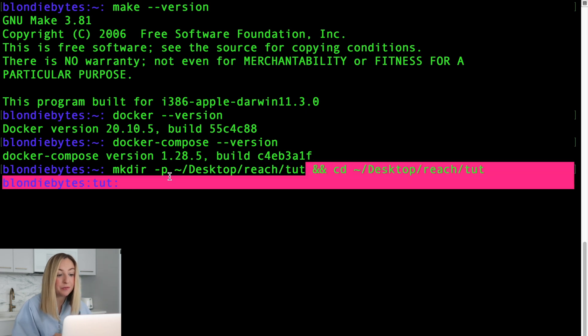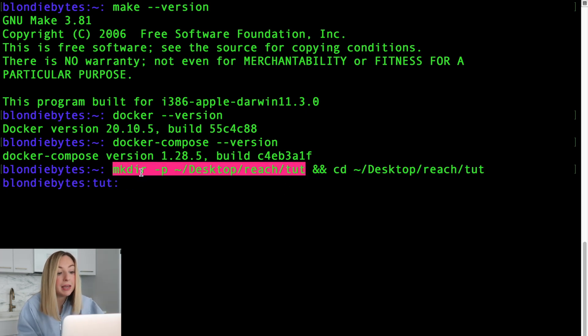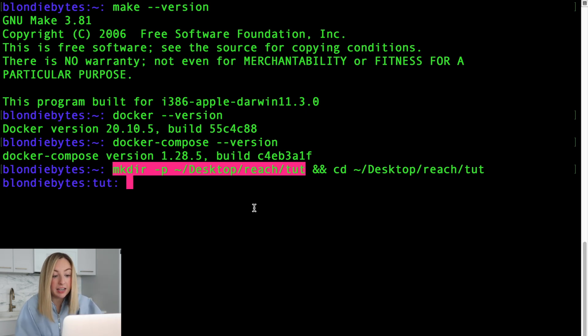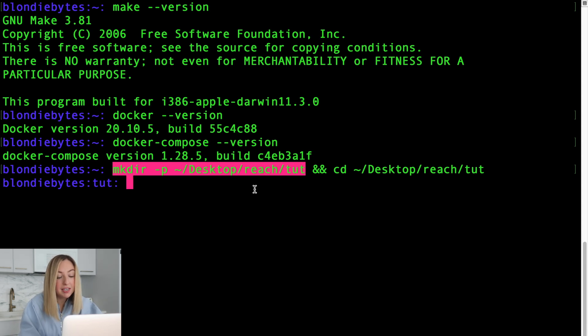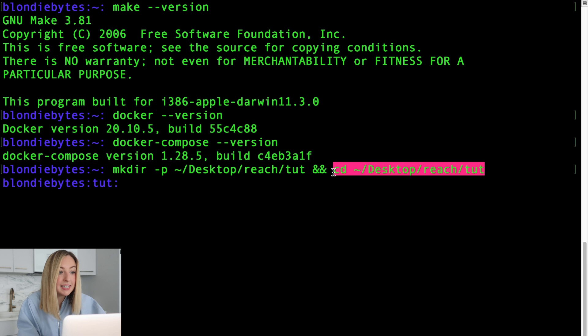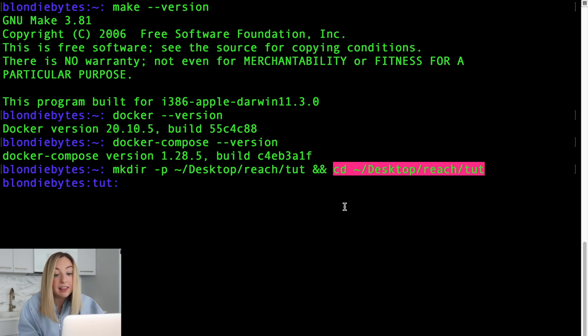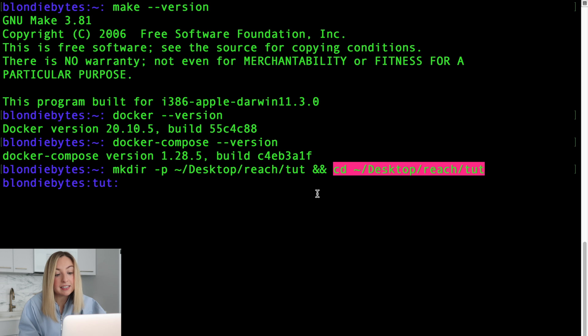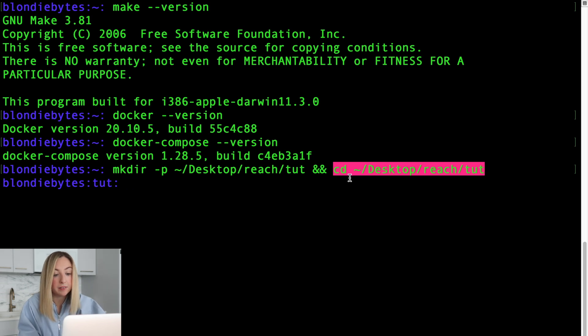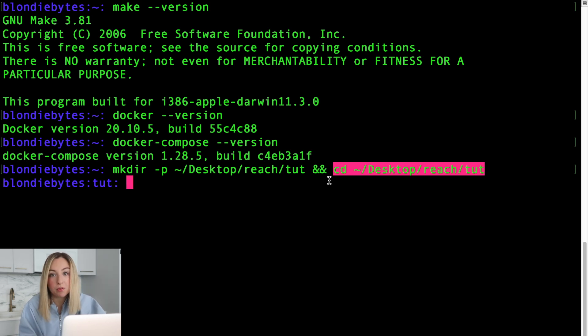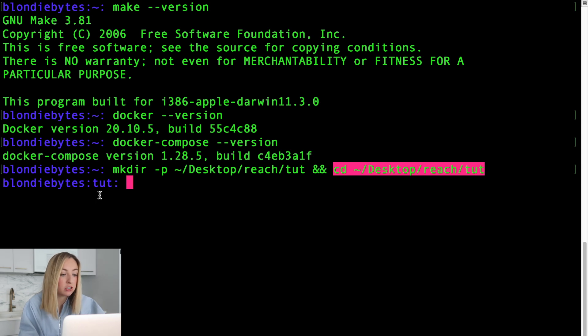Well, it's actually two separate commands combined with the ampersand sign. Let's break down the first command. Make dir is short for make directory. This makes a new folder in our desktop, and it also creates a reach folder with a tutorial folder. The dash p option allows us to create the reach directory as well as the tutorial directory. The second command moves us to that folder within the command line. Notice our location is now in tut and not in the home folder. cd stands for change directory. We're changing the folder we're located in via the command line.